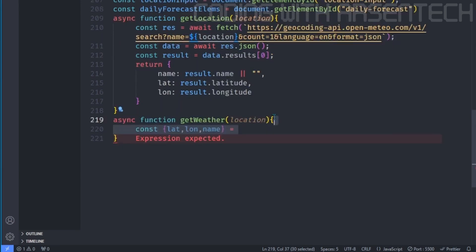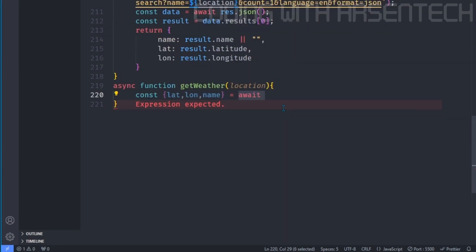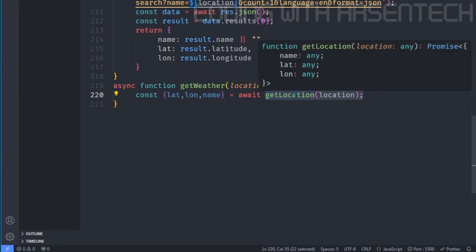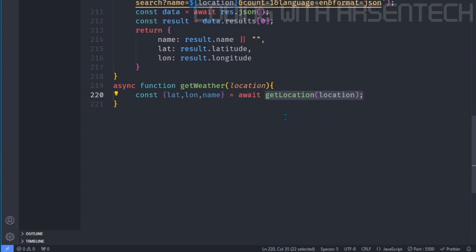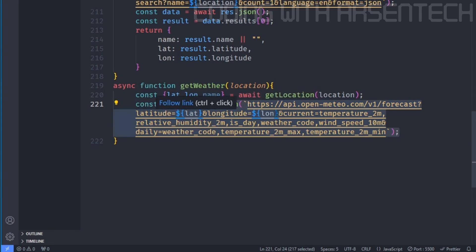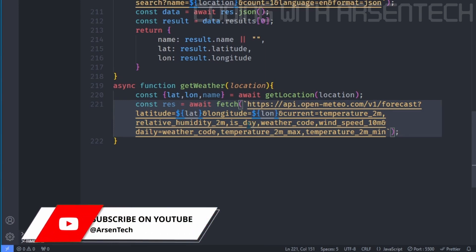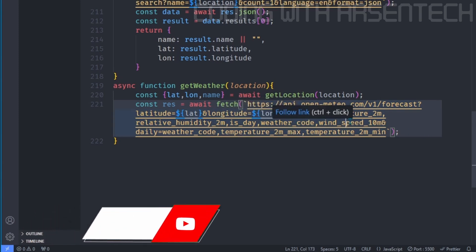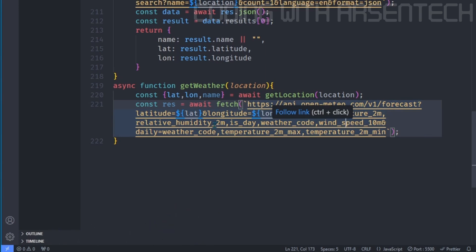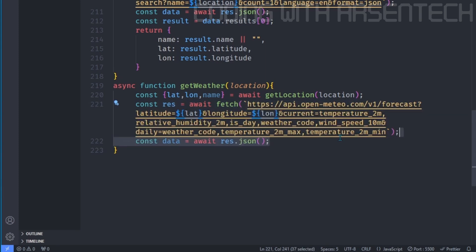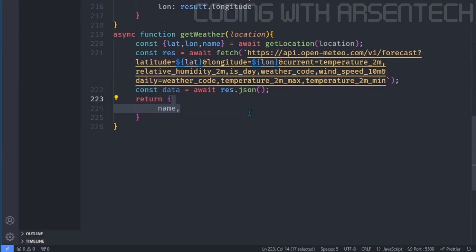On to the get weather. We will get the name latitude and longitude from get location function, which is an asynchronous function. So that is why I use an await and why you should use it too. We will fetch the API by latitude and longitude, and we will get the current temperature, humidity, check if it is a day or night, a weather code, a wind speed for current weather. But for daily forecast, we'll return a weather code, maximum temperature, and minimum temperature. And then we will make the response to a JSON response. And then it will return a name, a current weather, and a daily forecast.